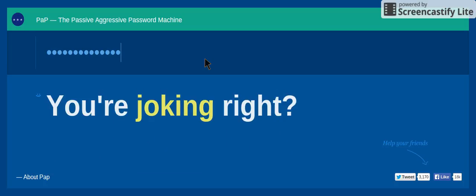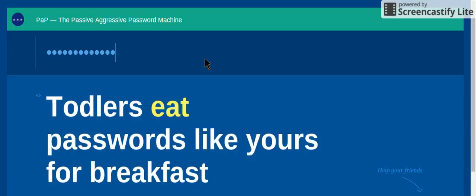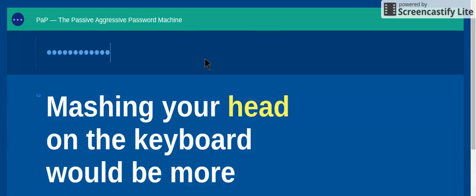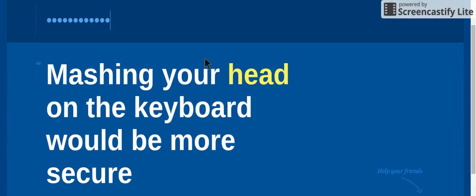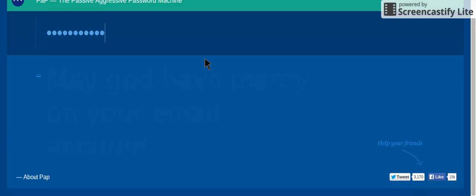I worry about you. You're joking, right? Tellers eat passwords like yours for breakfast. Mashing your head on the keyboard would be more secure.